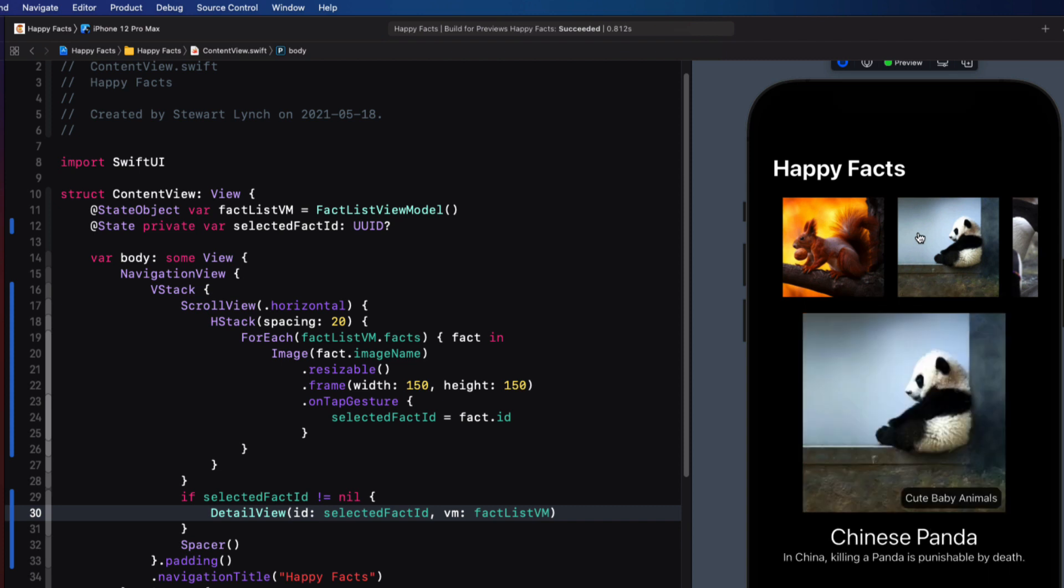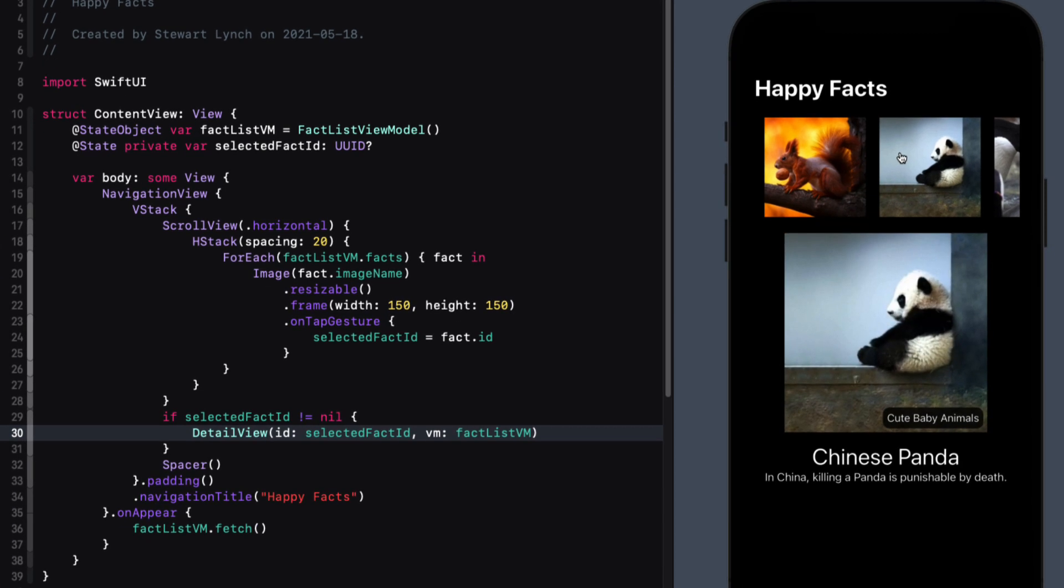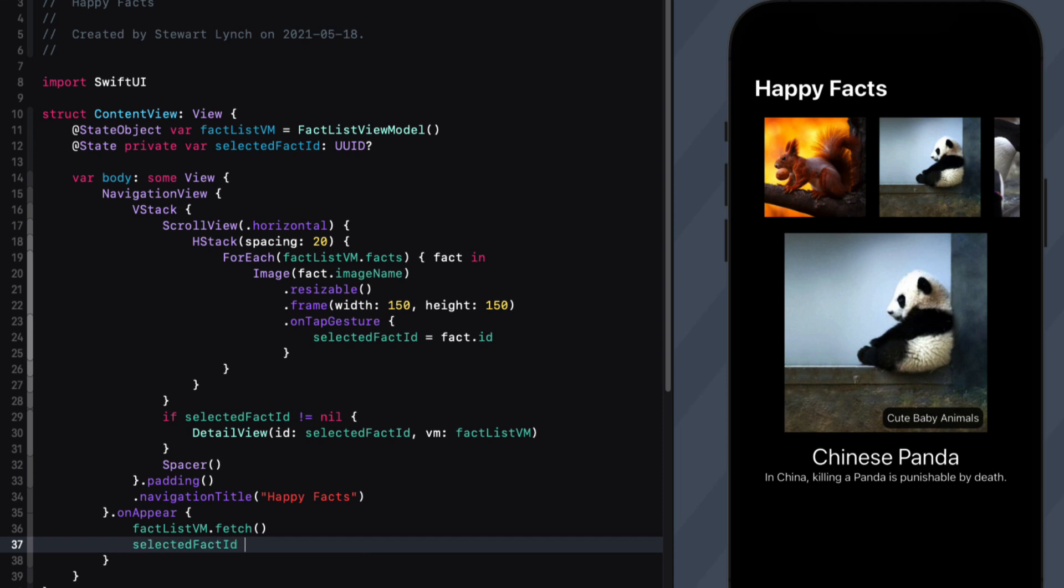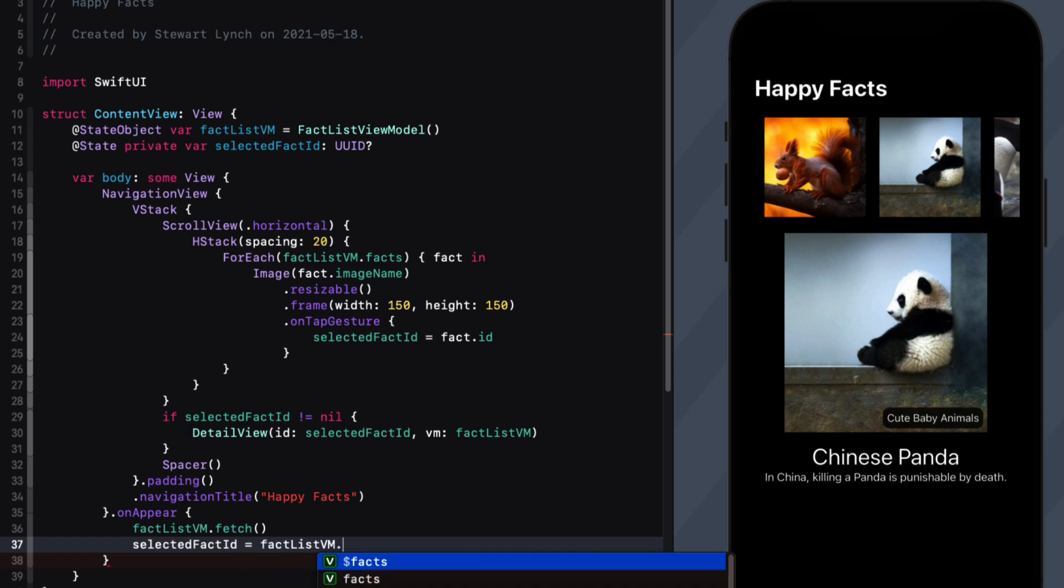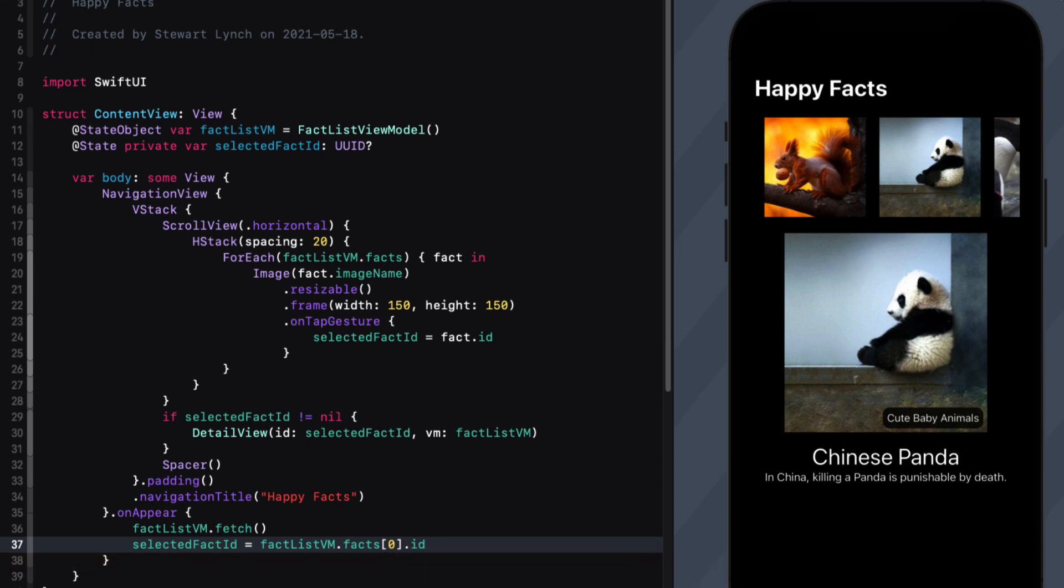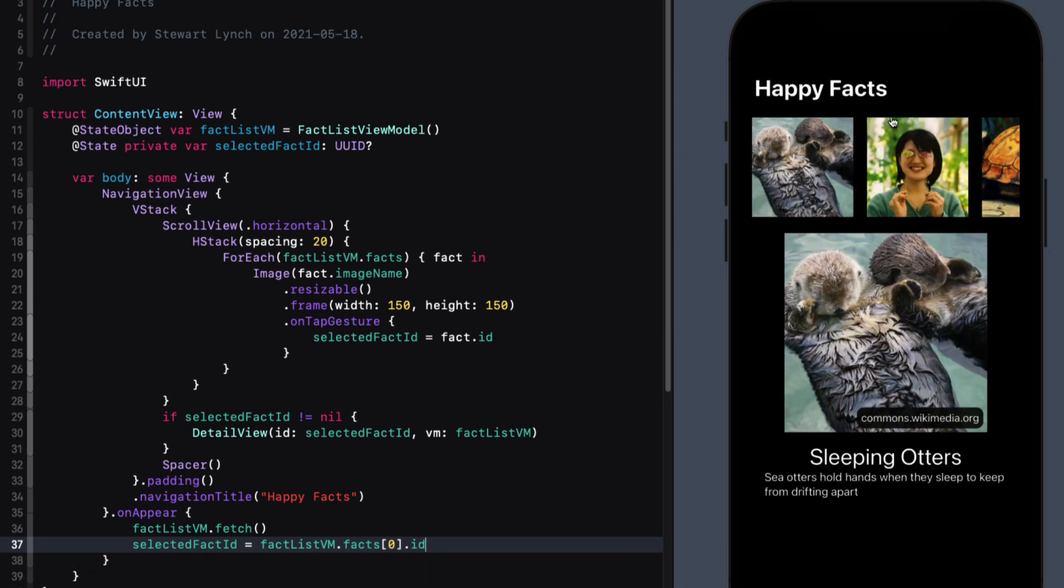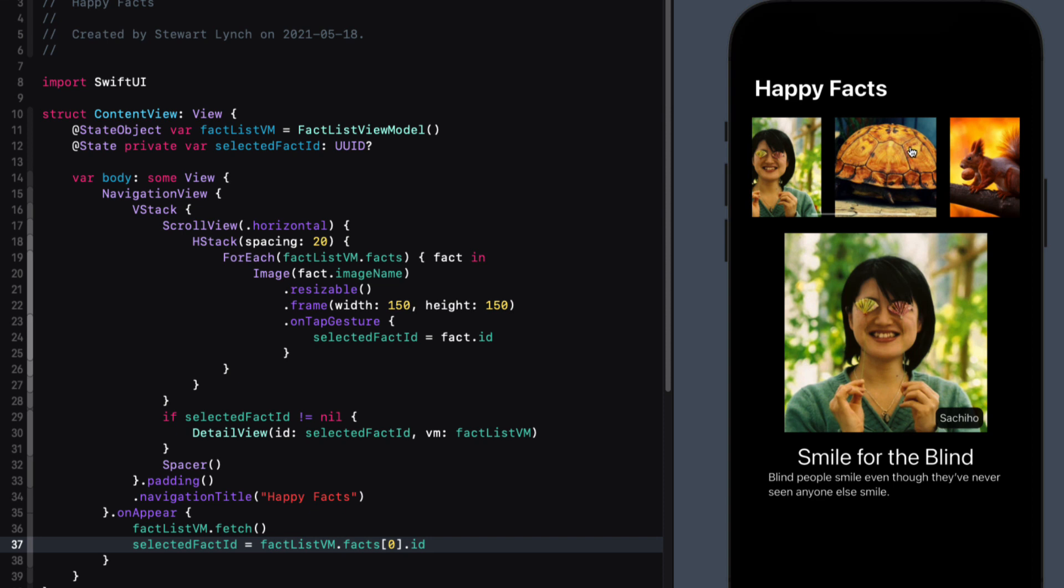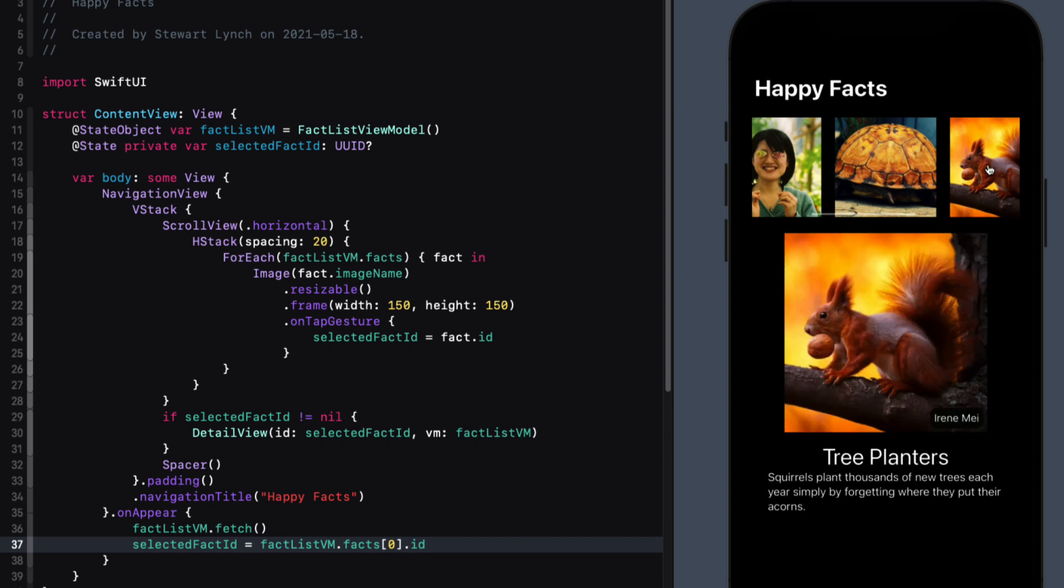I don't like the fact, however, that when the app launches, there's a blank image. So if I want to start by displaying the first item in the HStack, I can set it after the fetch has occurred. And then select the first fact from the array and its corresponding ID. Now, I think it would be actually better to move this current item to the view model and make the assignment part of the fetch method.